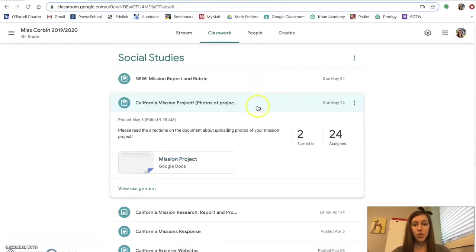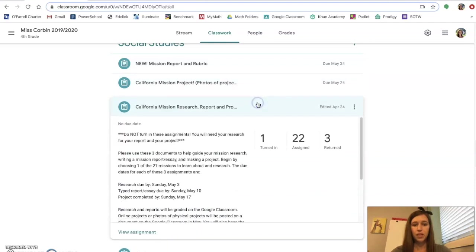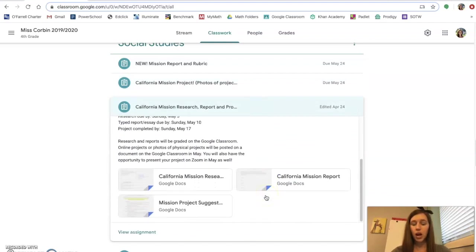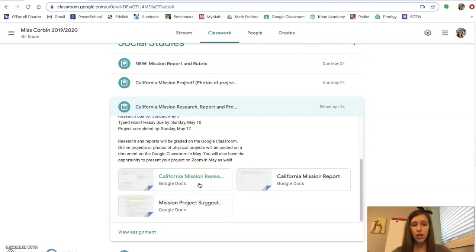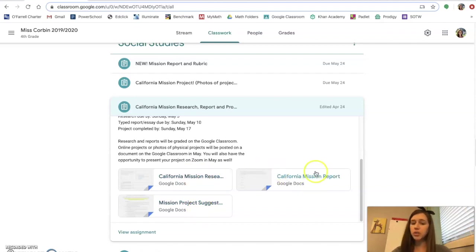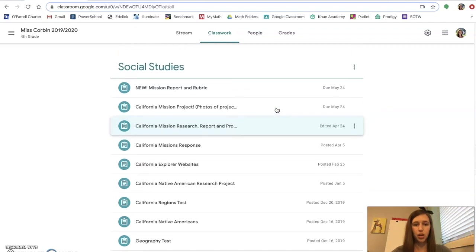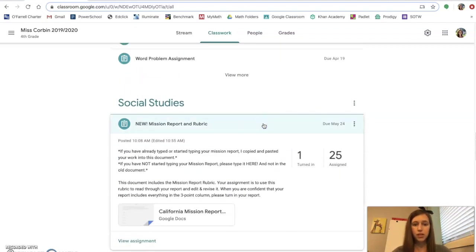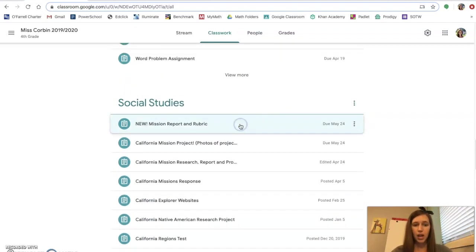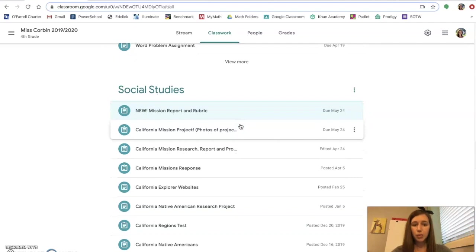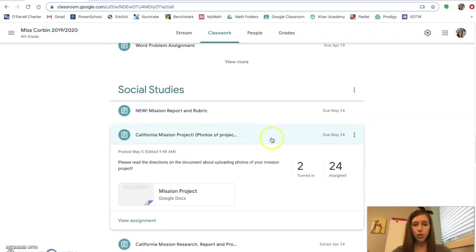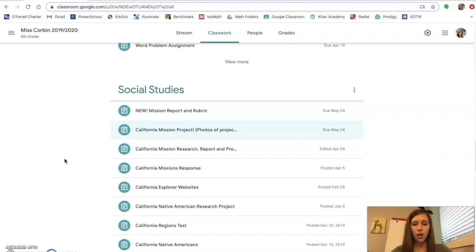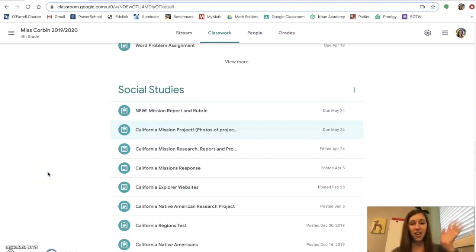Okay, so one last time. This document here, you are not going to use these documents anymore unless you need to look at your mission research. That is the only document from the three right here that you're going to use. You are not going to type your mission report into this document. You type your mission report into this document. You will not email me your mission project. You put your pictures into this document right here. If you have any extra questions about that, feel free to email me or get on class Zoom times and I will help you out from there. Good luck!